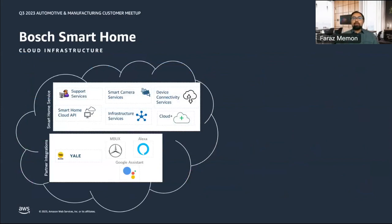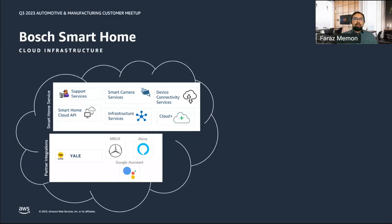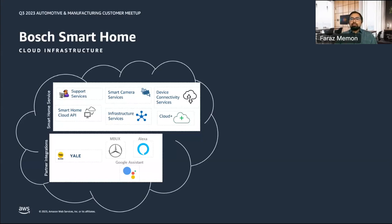Let's talk about the cloud infrastructure at Bosch Smart Home. Our cloud infrastructure can be categorized into two groups: smart home services, which you can see at the top, and partner integrations, depicted at the bottom. The smart home services consist of cloud workloads such as smart camera services, device connectivity services, and smart home cloud API, among others. Partner integrations consist of workloads connecting Bosch Smart Home to different partners, such as MBUX — the in-car entertainment connectivity system for Mercedes-Benz — and Amazon Alexa.